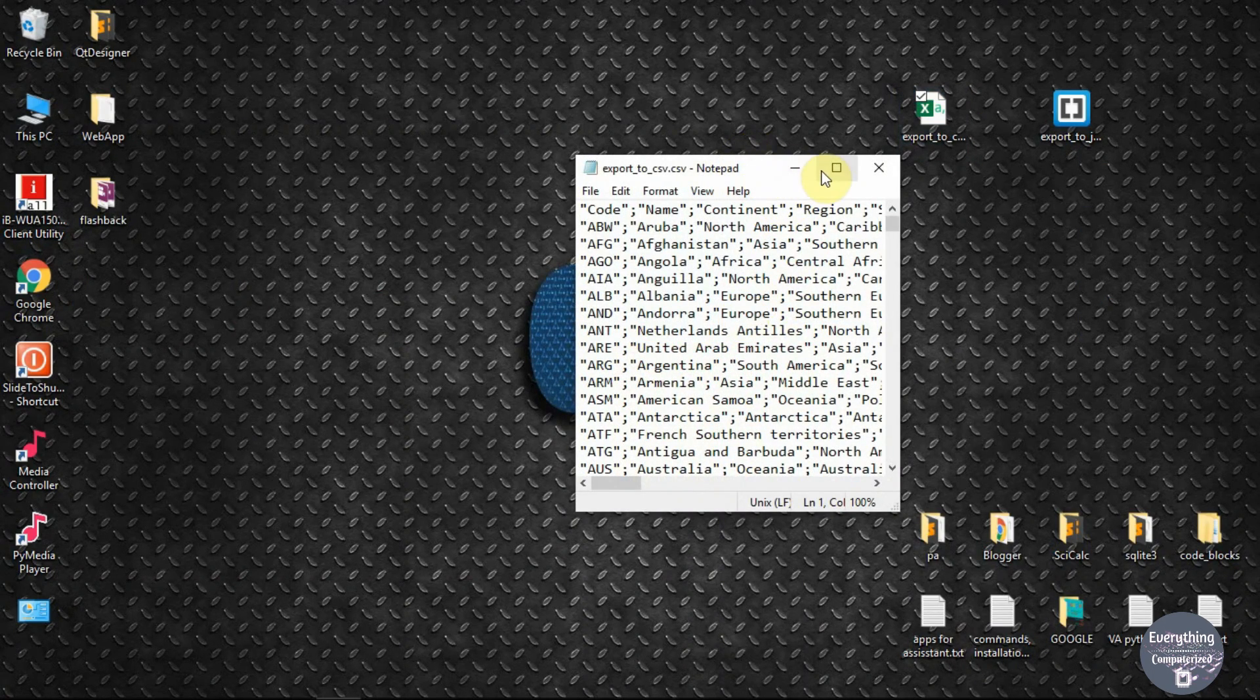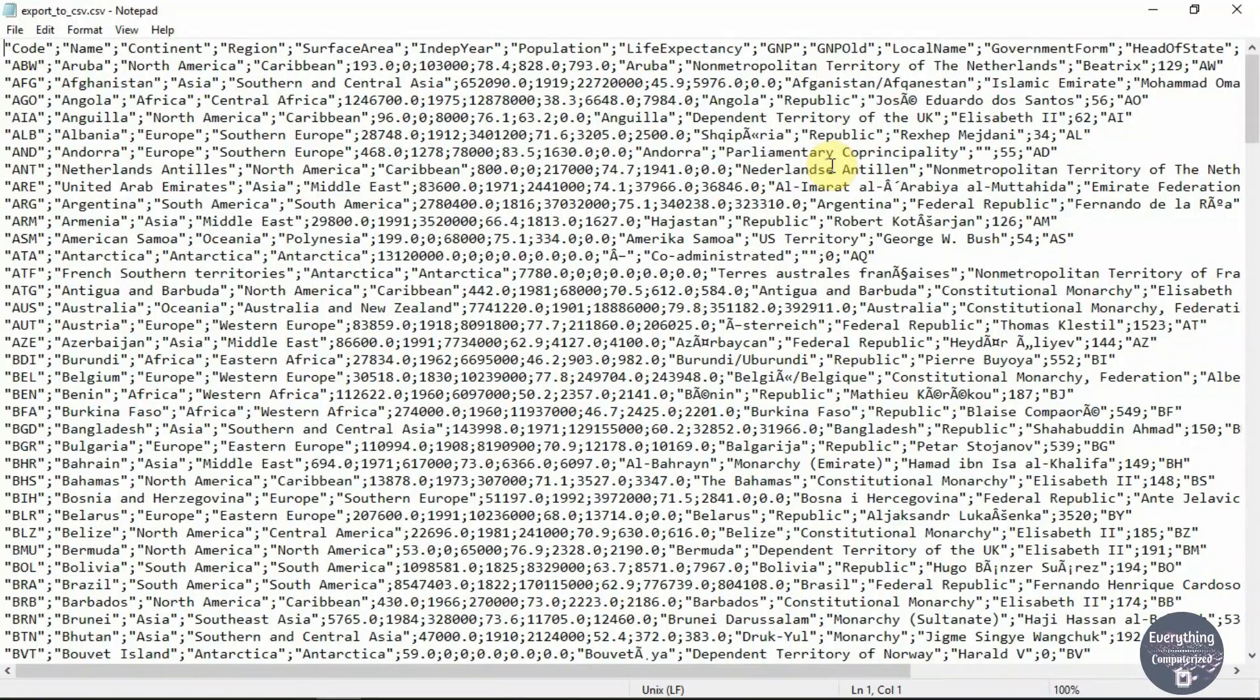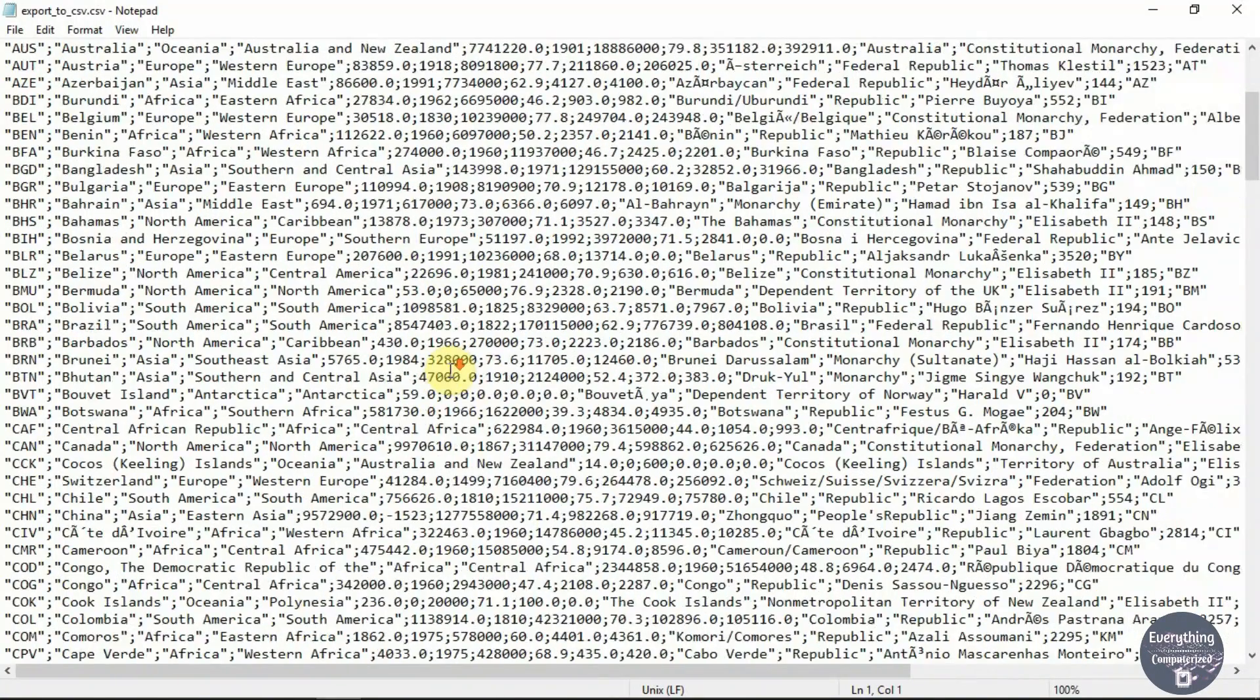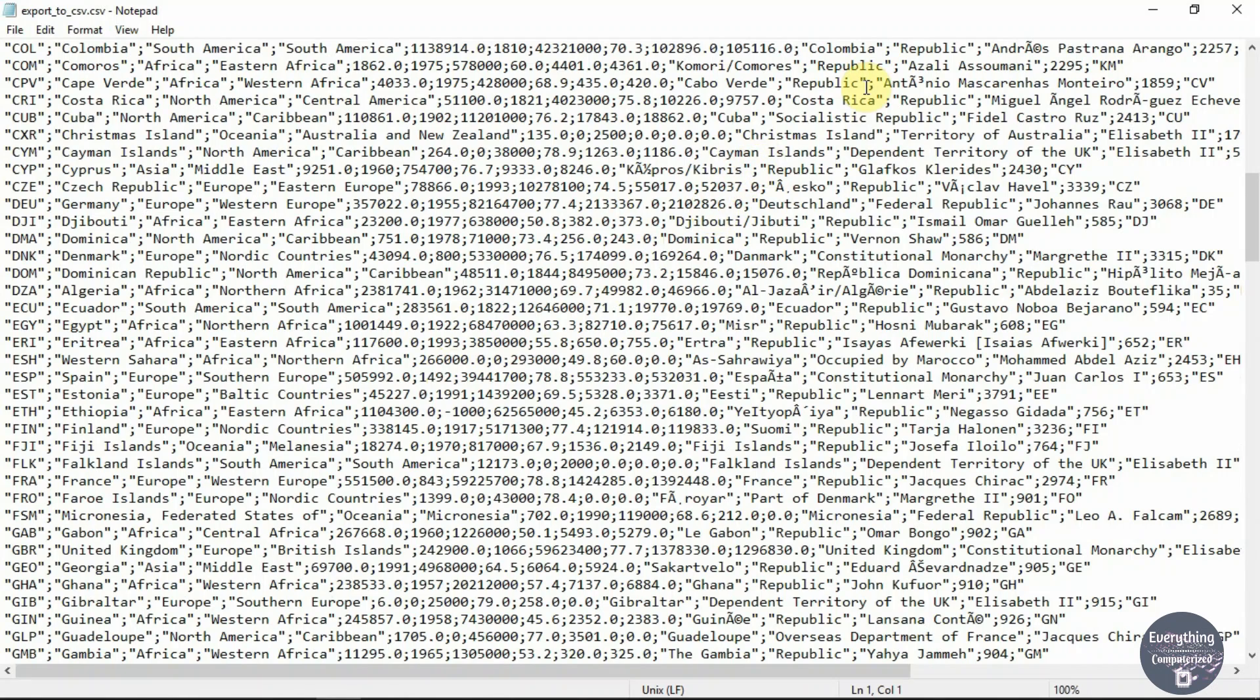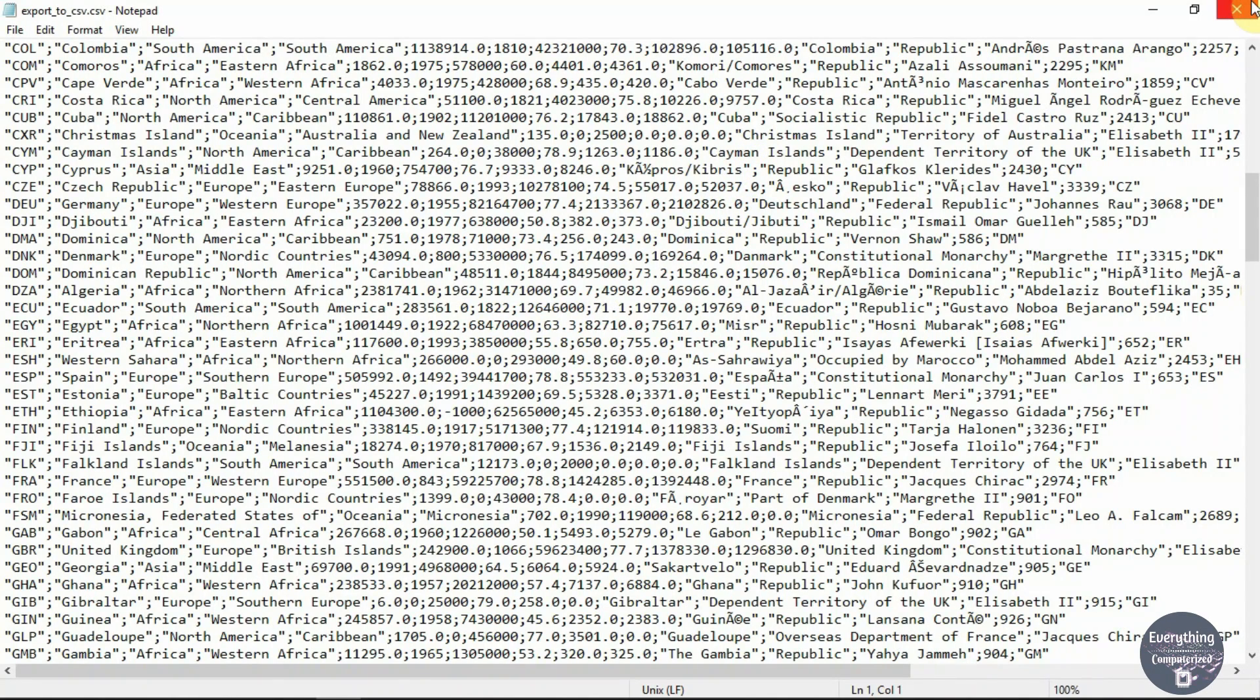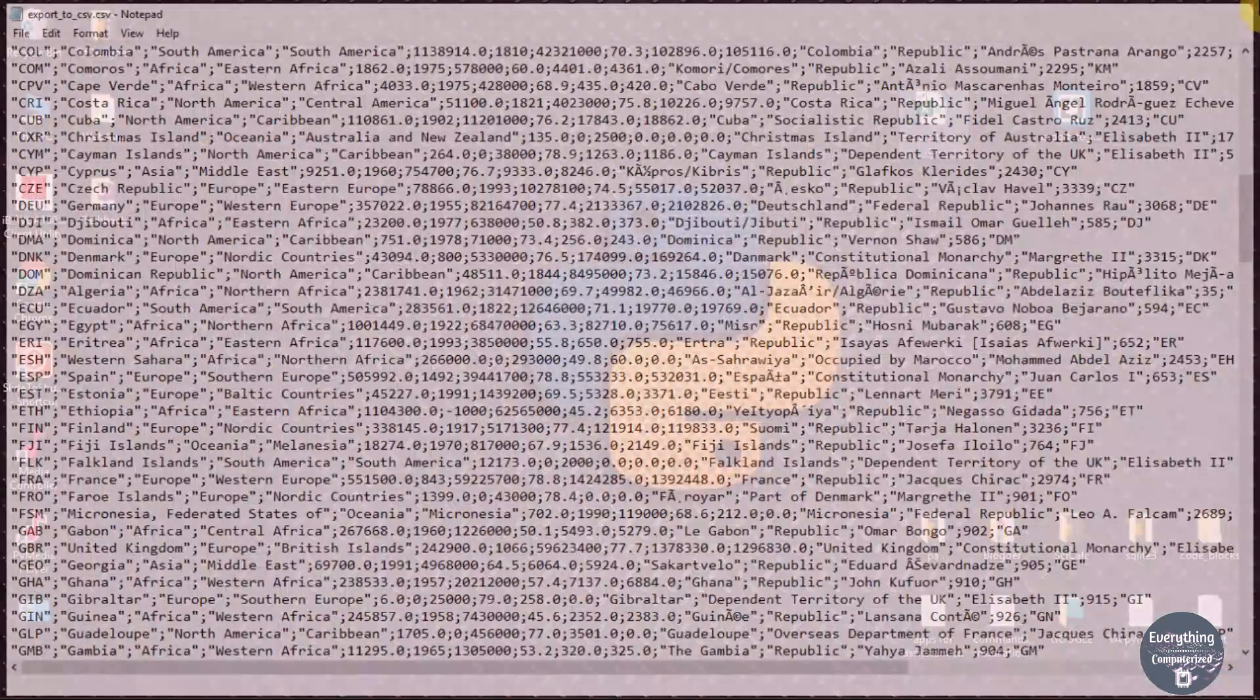We have successfully exported our table to CSV and JSON formats using MySQL Workbench. If you have any queries you can put them in the comment section. Like this video if it was helpful and subscribe to our channel. Thanks for watching and see you next time.